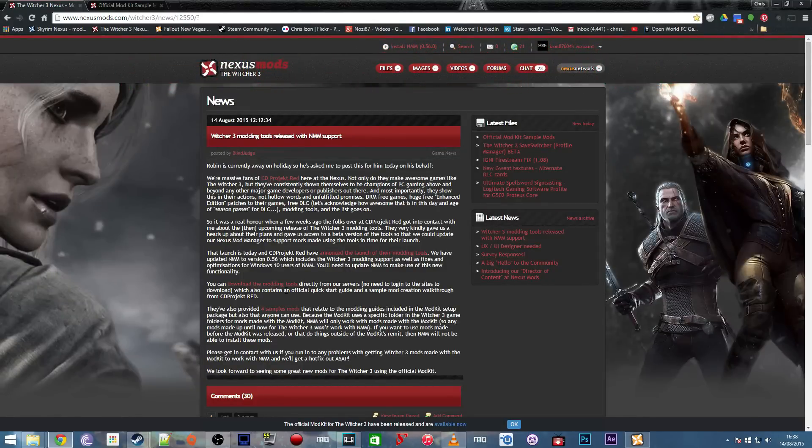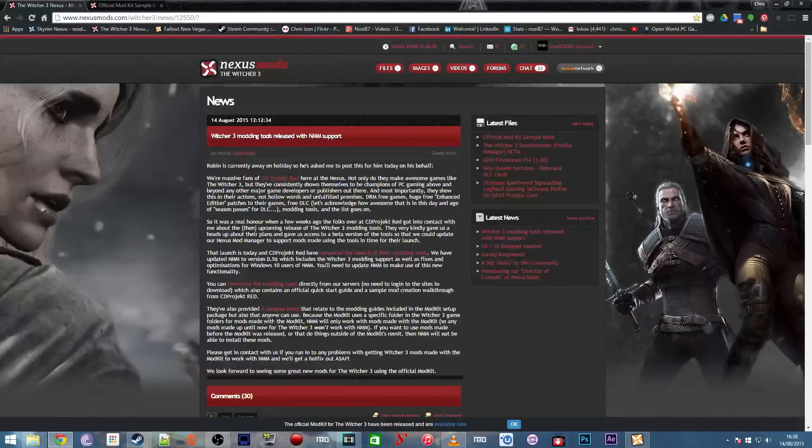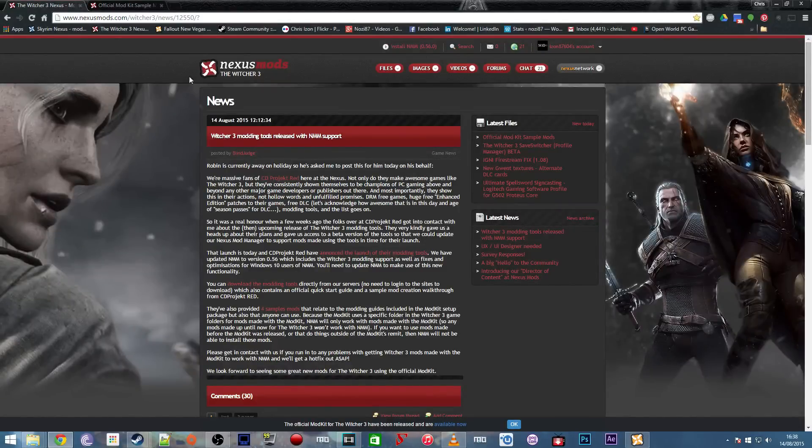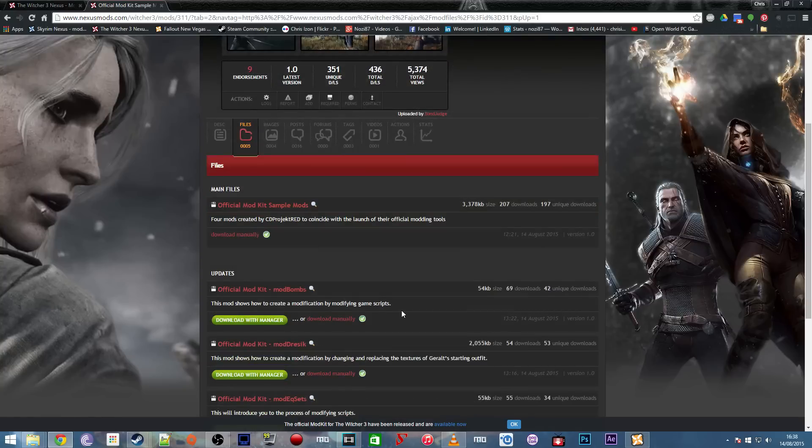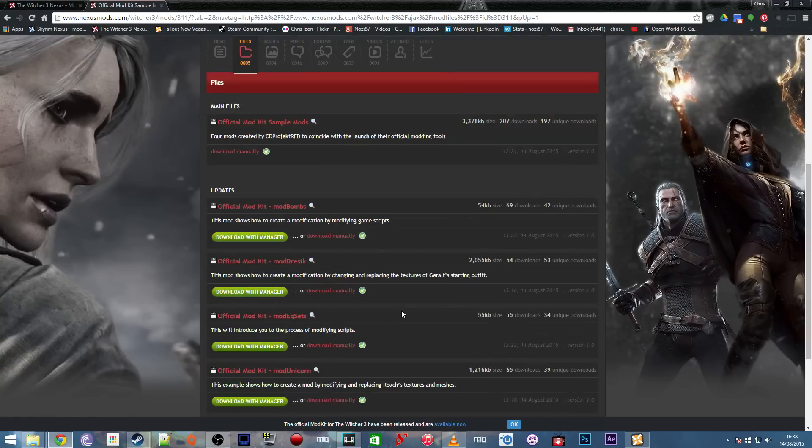Then you've got one for sample mods. I'll go over the sample mods right now. They're official ones uploaded by CD Projekt Red and they're basically there for learning tools.